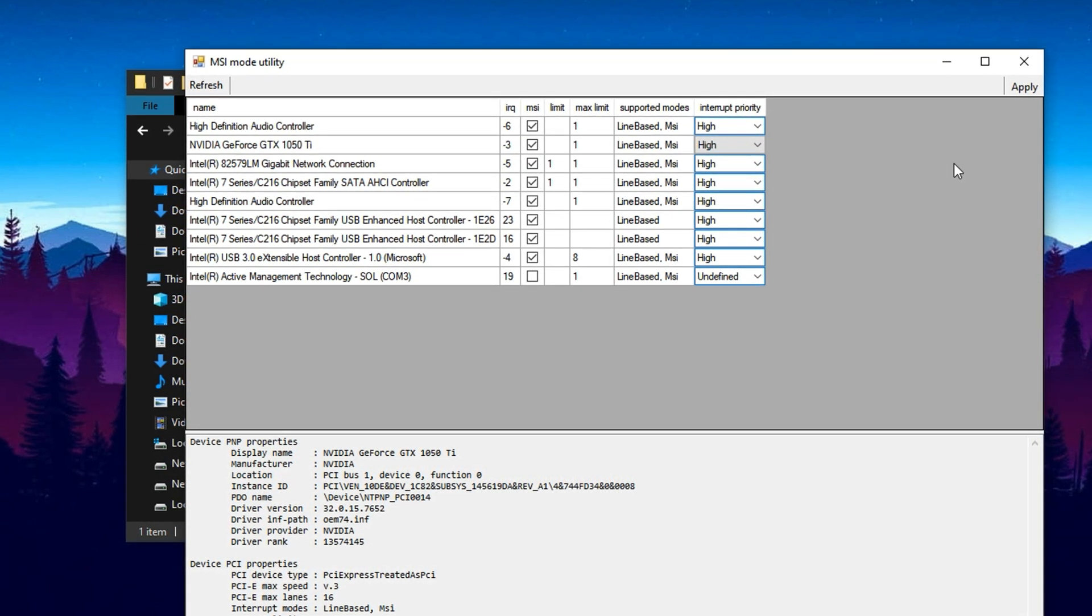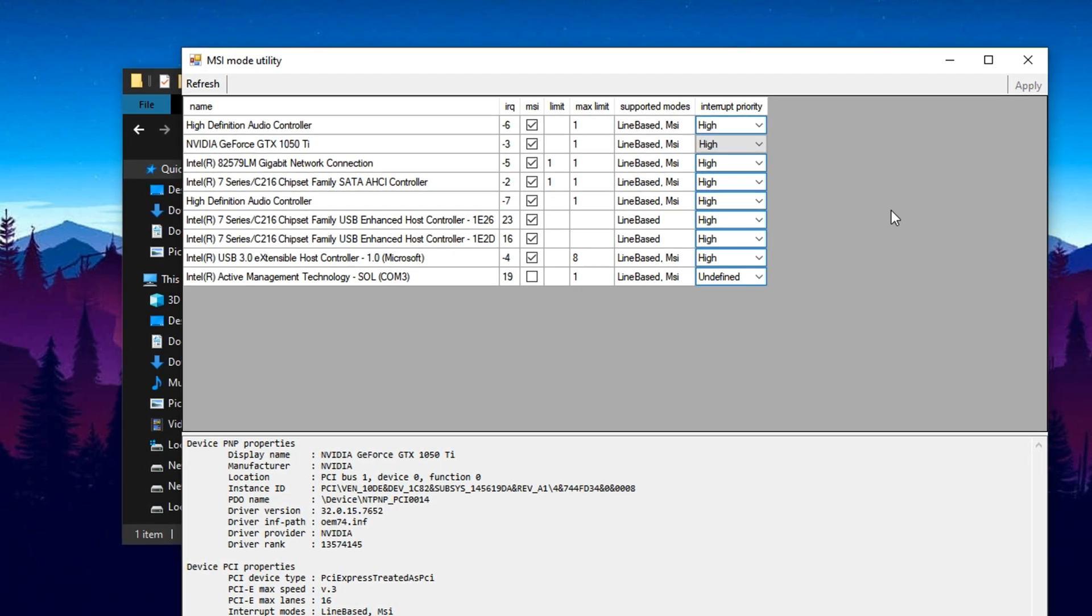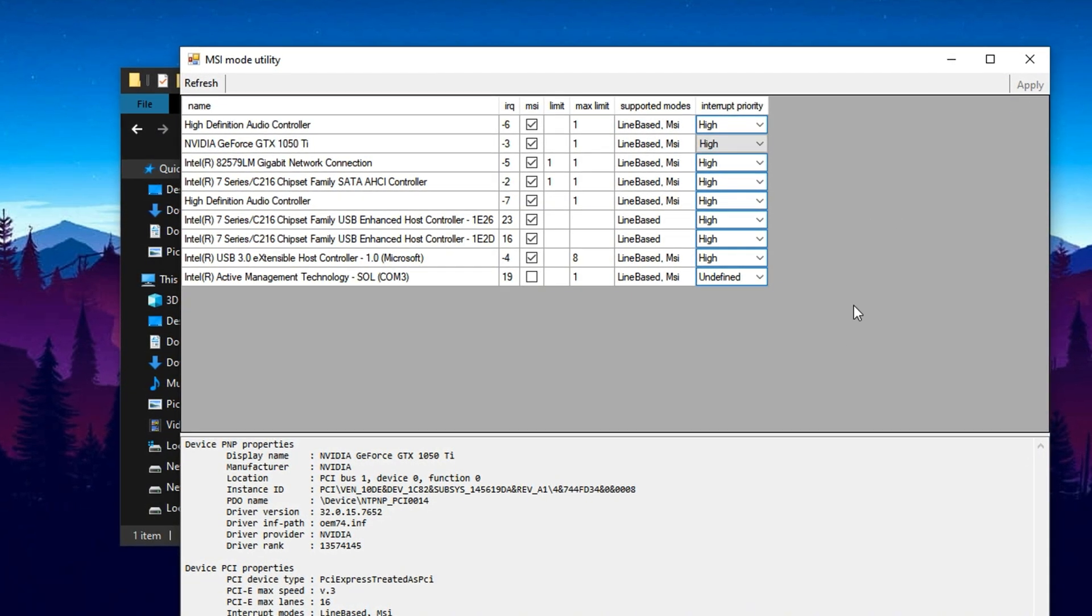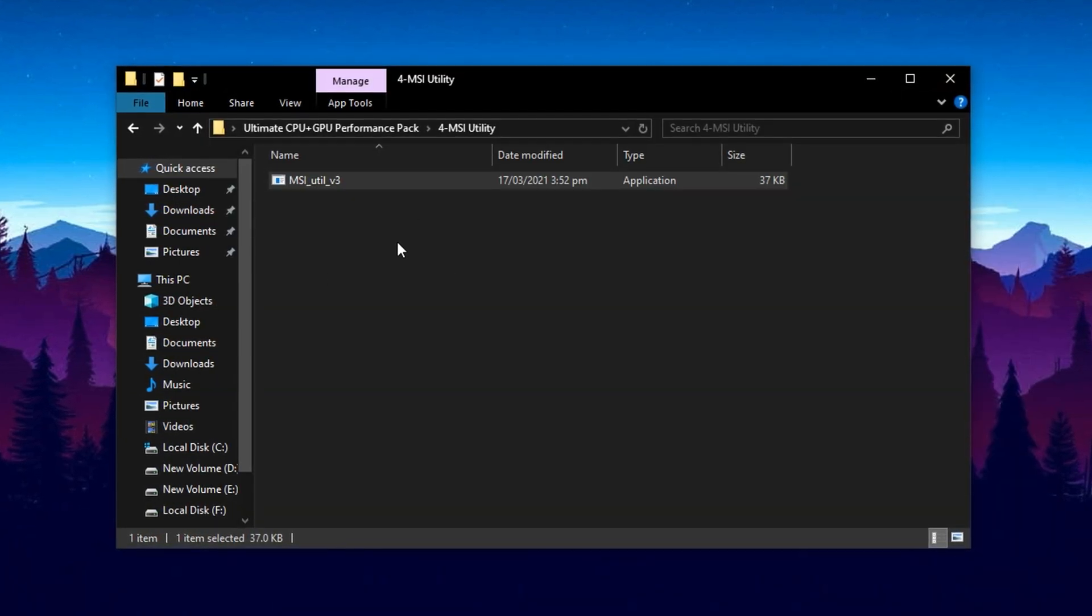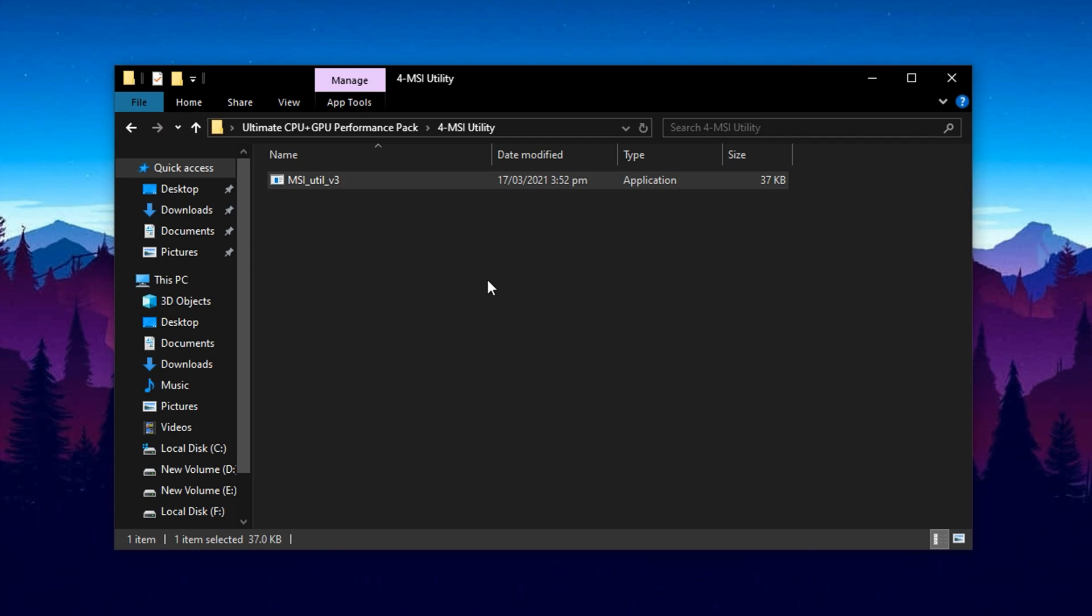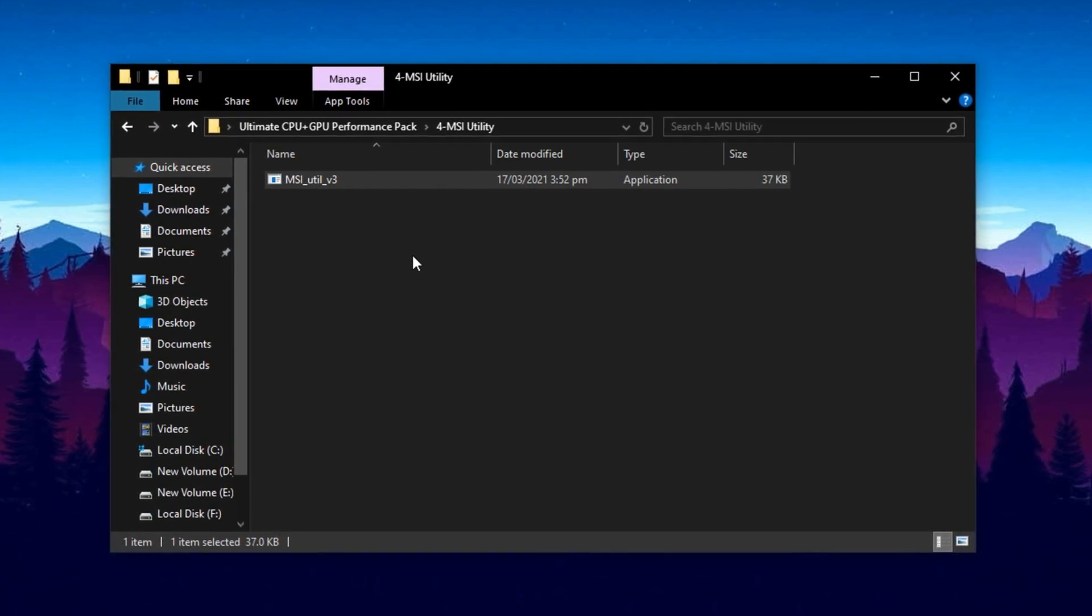After applying both of these changes, click Apply to save your settings. These tweaks ensure your GPU stays sharp and responsive, giving you the performance boost you need, right when it matters most, during gaming.